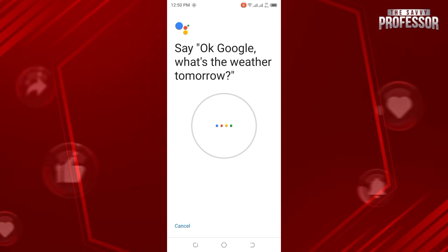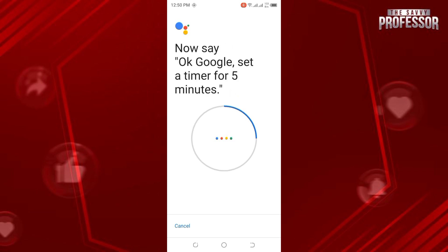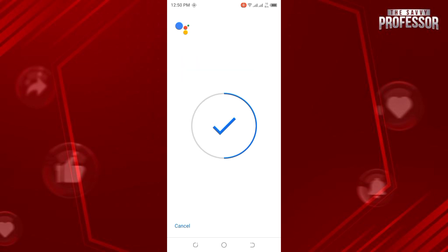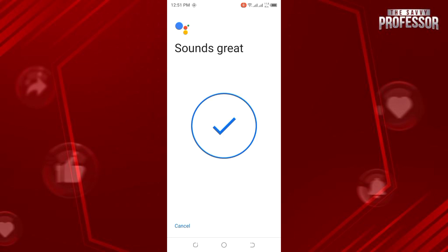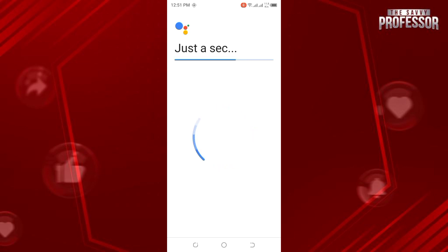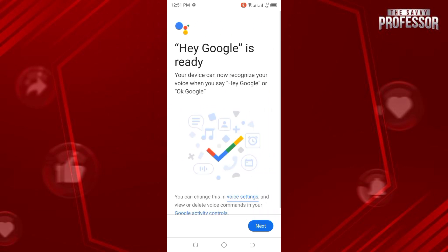Now it will conduct a voice match so that your assistant can recognize you. You have to say the provided sentences so it can match your voice — for example, say 'Okay Google, set a timer for...'. After completing the voice match, wait for a couple of seconds, then tap on Next.